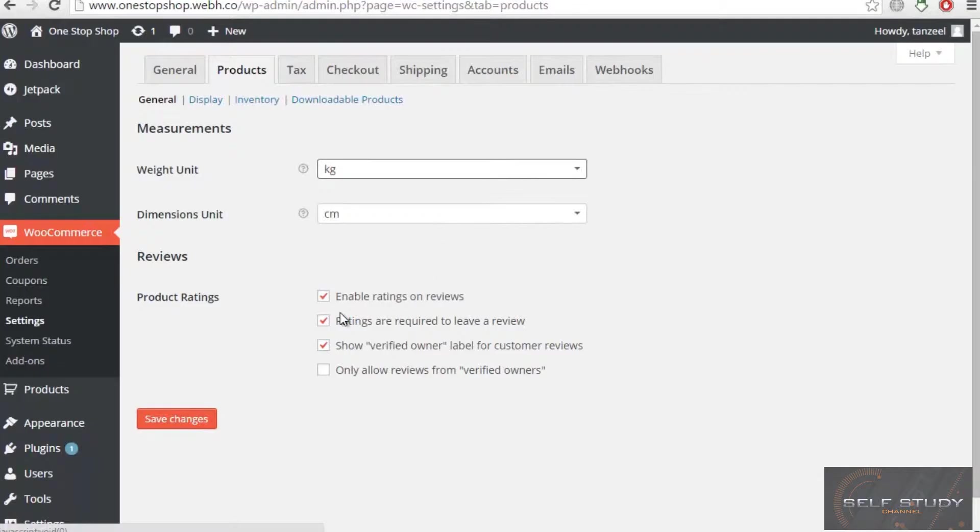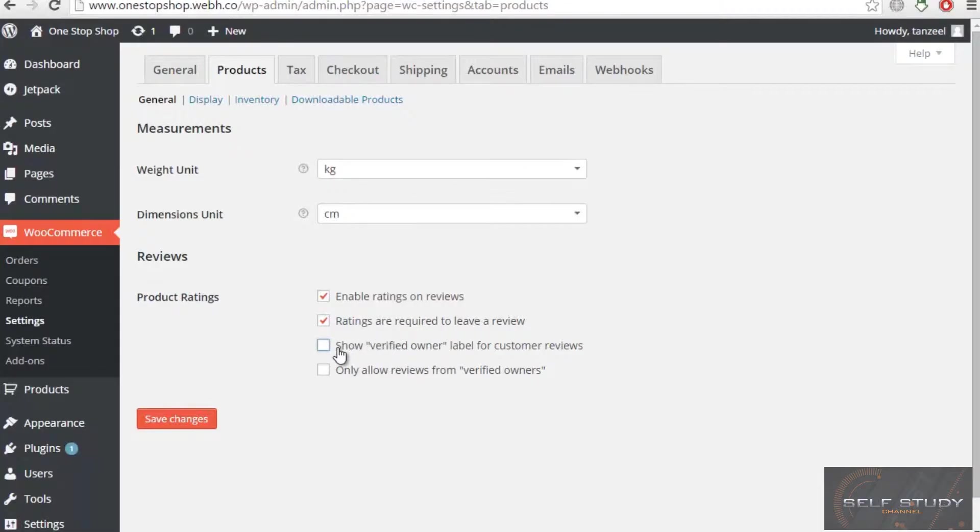Then we have product ratings. Enable ratings on reviews. Ratings are required to leave a review. Show verified owner label for customer reviews.